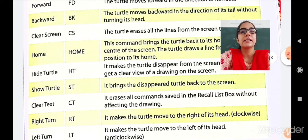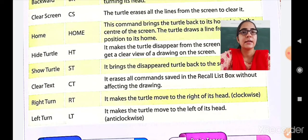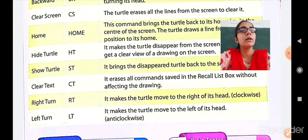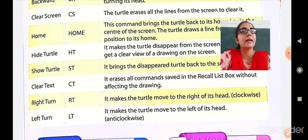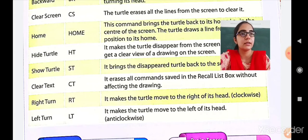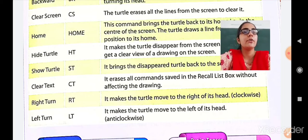Show Turtle — ST — brings the disappeared turtle back to the screen. The turtle hidden with HT will reappear using the ST command. Next is Clear Text — CT command. It erases all commands saved in the recall list box without affecting the drawing. So if you have already drawn a rectangle and want to delete the previous commands, using CT you can delete them without affecting what is drawn on screen.